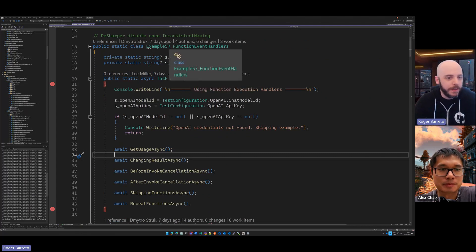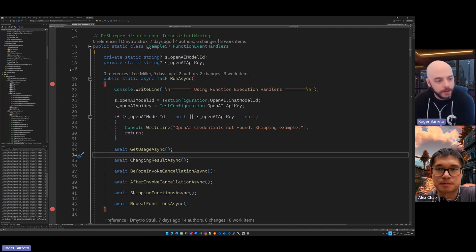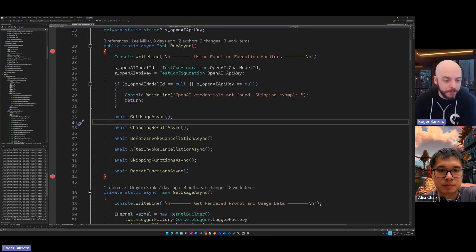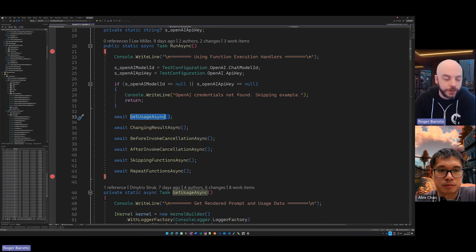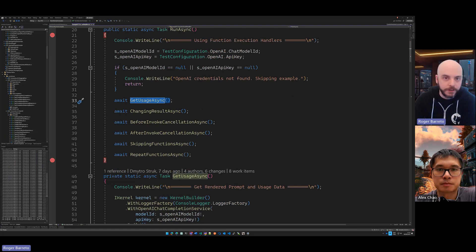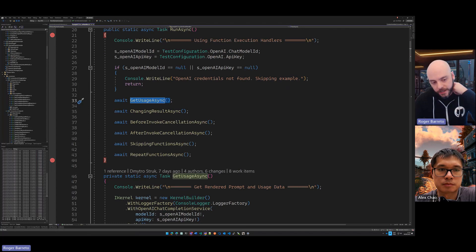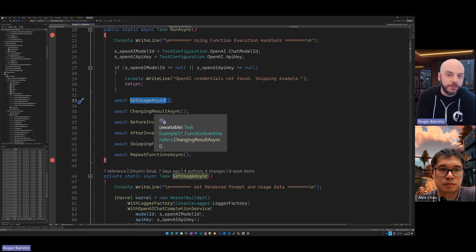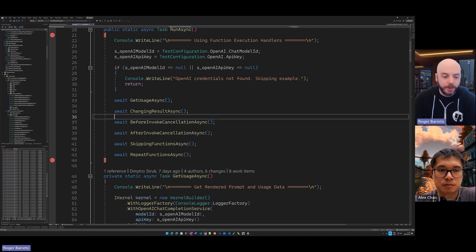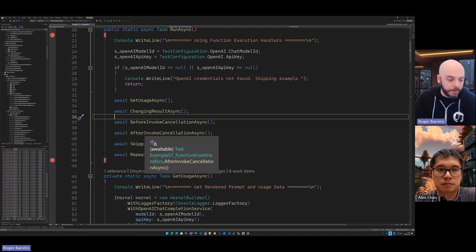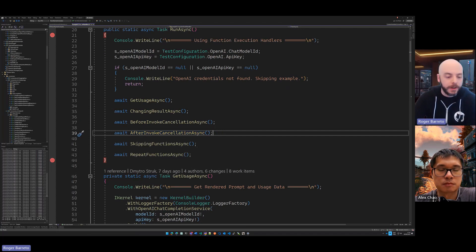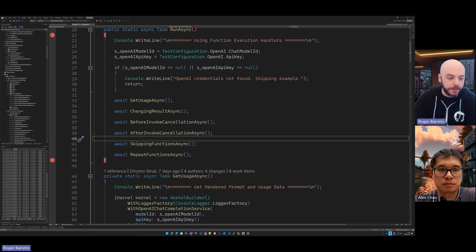So here's demo example 57 from the repo. There are several use cases: the first is just getting the usage — how many tokens were used and more details from the results. The second is changing the result, filtering what the output of that function is. The third is canceling the invocation — canceling the pipeline before executing a function. After execution you can also cancel the rest of the pipeline. And we have the skipping and repeat examples as well. Let's run this and give a high overview.